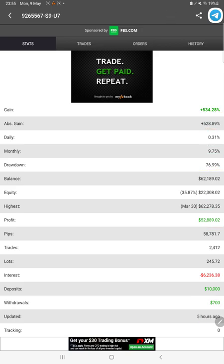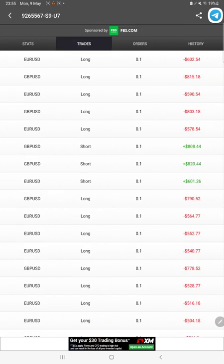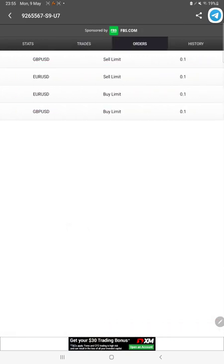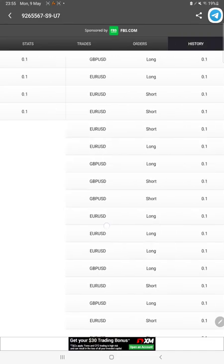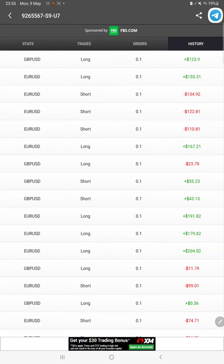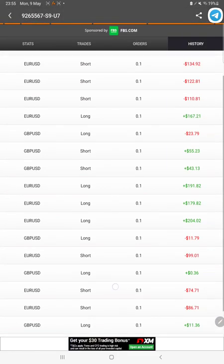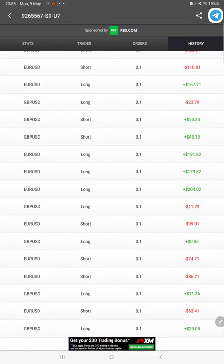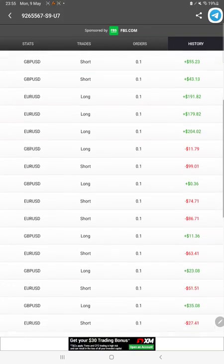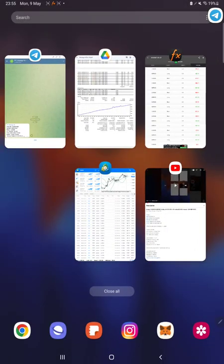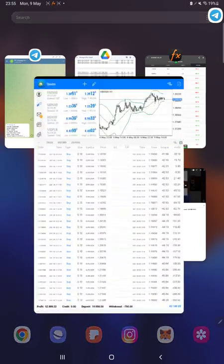We can also check the open trades, the pending orders and history, the profit and loss we have booked can be verified from here. The next portion is trading account history. Here we can check all the trades on MT4, we just have to select a custom period here.